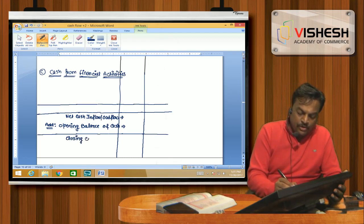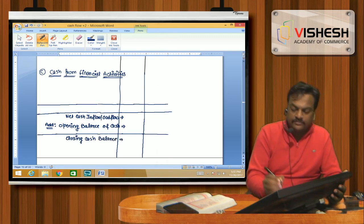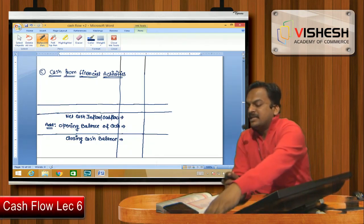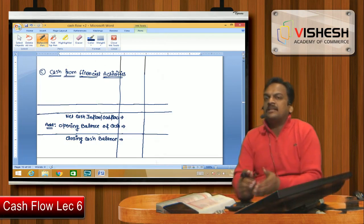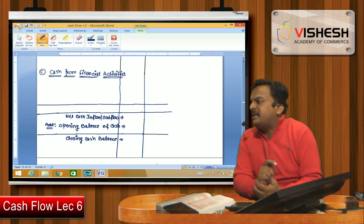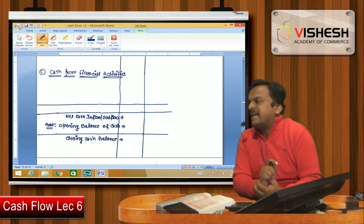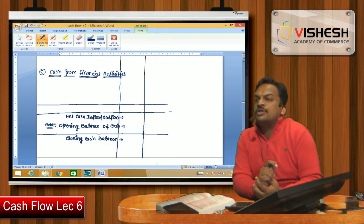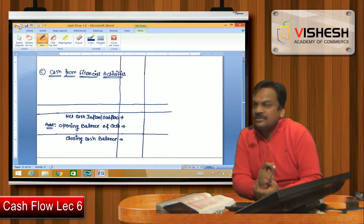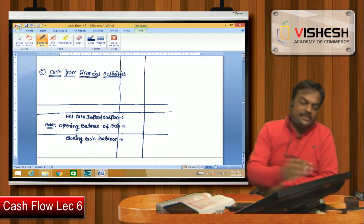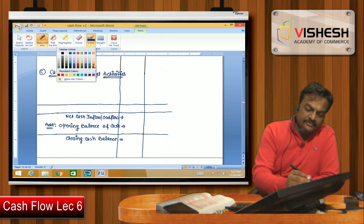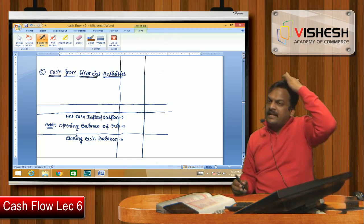Today I will show you the complete answer matched — the result of cash from operating activity, investing activity, and financial activity. This is for the six-marks question in your exam paper. We will always start with net profit.